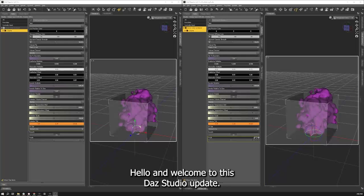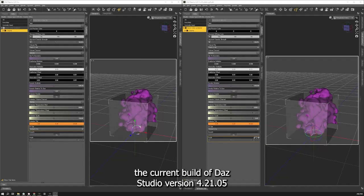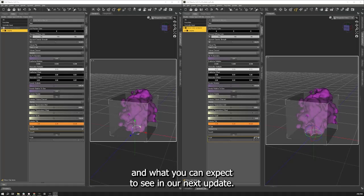Hello and welcome to this Daz Studio update. In this clip I'm going to show you the difference between the current build of Daz Studio version 4.21.05 and what you can expect to see in our next update.